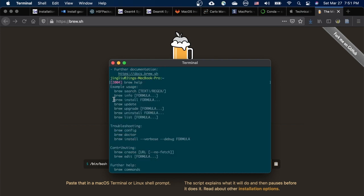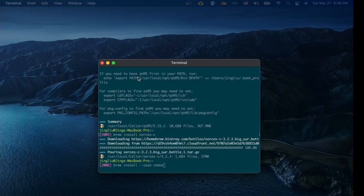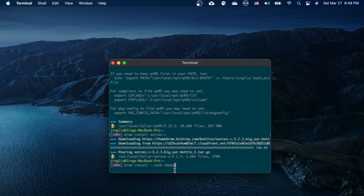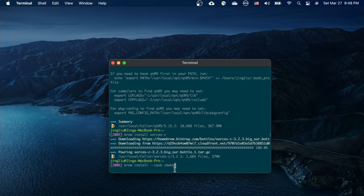When it finishes, type in brew help and enter to see what we can do with brew. For example, we can use brew install to install some programs. The first one we would like to install is CMake. We need it to build our Geant4. For sure, we can use brew install CMake to install it. However, this time we'd like to put an option called cask in front of CMake to install not only CMake but also its graphic user interface.